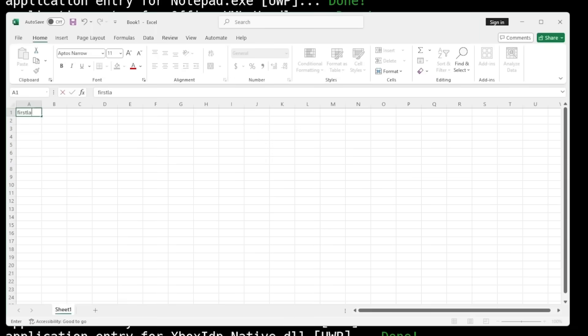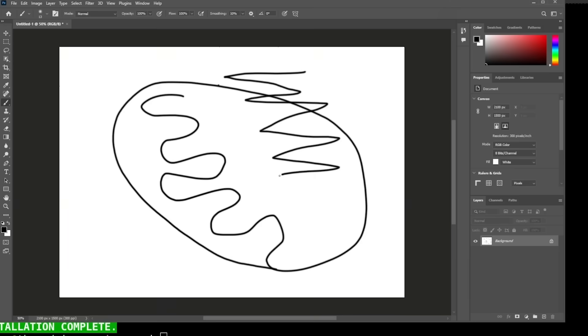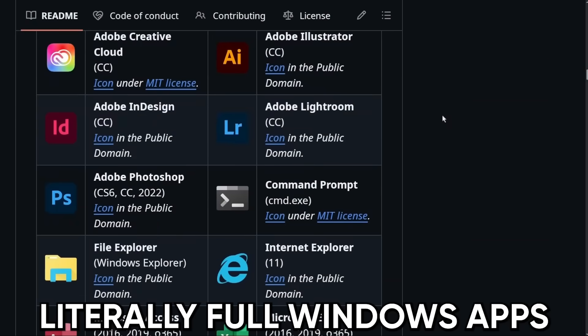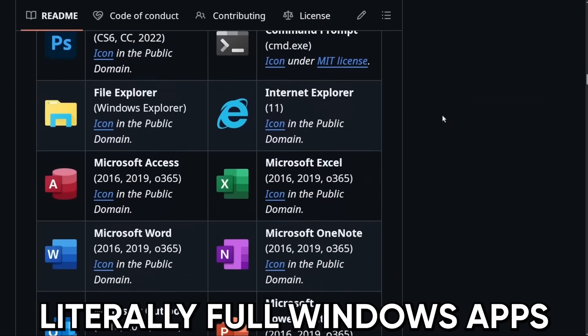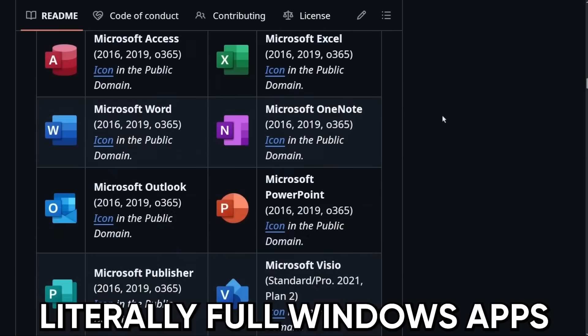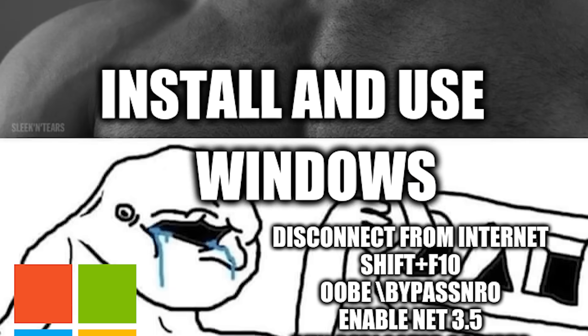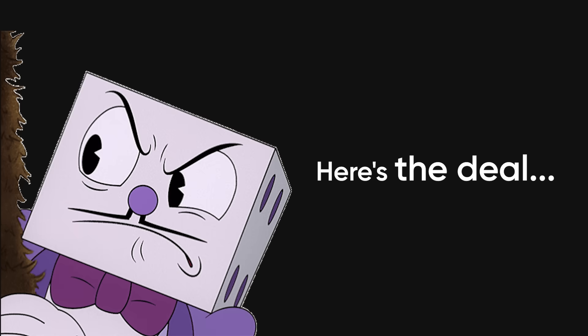In this video I'm going to show you how to run Microsoft Office, Photoshop, Premiere — literally full Windows apps — seamlessly on Linux without dual booting, without e-waste, and without losing your mind. By the end you'll know how to make Linux do everything Windows can, and then some.